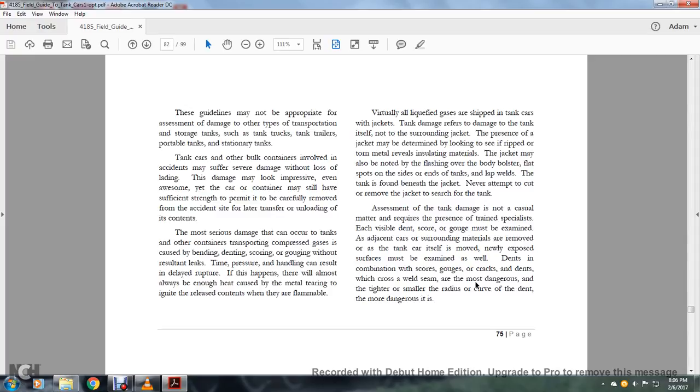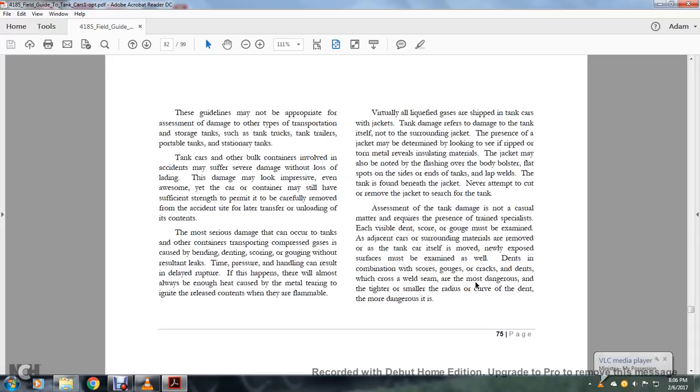Even damage that may be looking impressive, some of the car or container may still have sufficient strength and permit it to be carefully removed from the accident site for later transfer or unloading of its contents. The most serious damage that occurs to the tank or other containers transporting compressed gases is caused by bending, denting, and scoring or gouging without resulting in a leak. Tank pressure handling can result in delayed rupture. If it happens, there will almost be enough heat caused by the metal tearing to ignite the released contents when they are flammable.